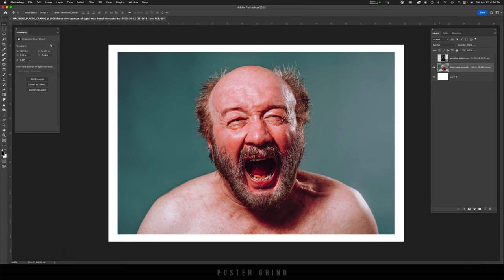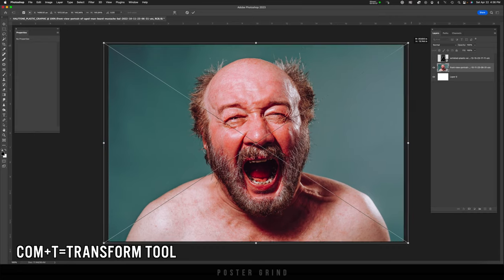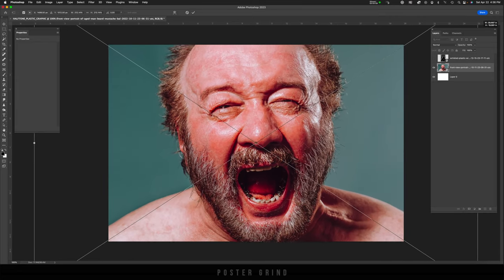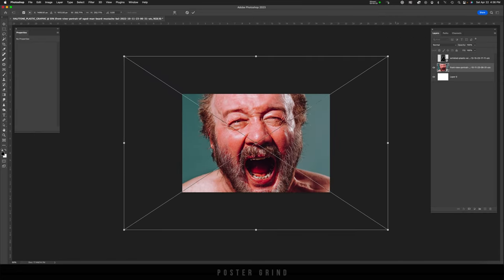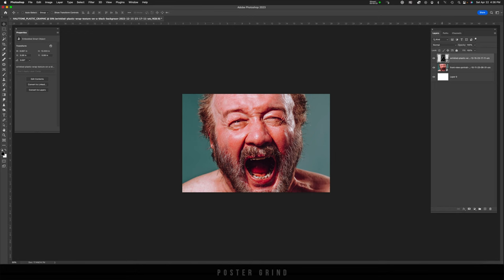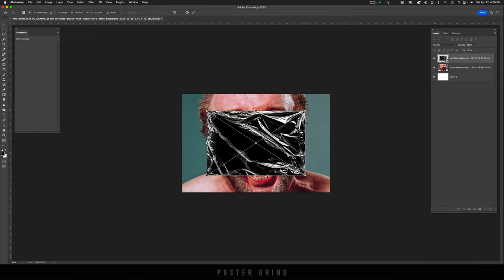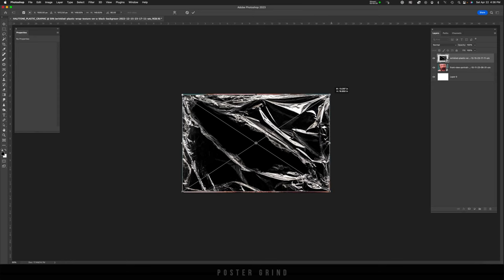All right, first things first, I'm going to hit Command T and go ahead and increase the size of this guy's awesome face. Then I'm going to do the same exact thing, hit Command T on this plastic wrap and make sure it covers our whole canvas.